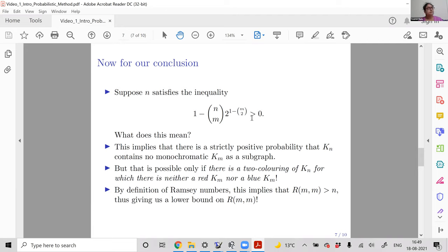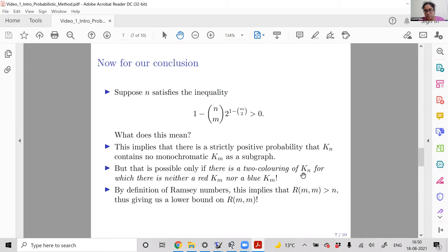The probability of the empty set is zero. So if an event has strictly positive probability, it cannot be the empty set — meaning the event actually occurs. Therefore, there is actually a way of assigning a two-coloring to the edges of K_N such that under that coloring, there is neither a red K_m nor a blue K_m. Working out the inequality gives an upper bound on N in terms of m.